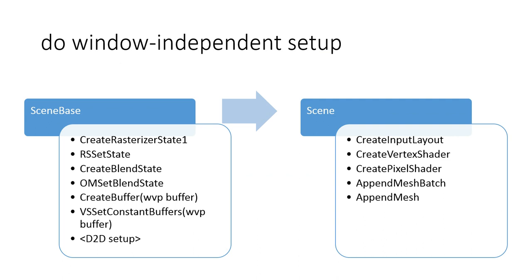In this video we'll focus on the derived Scene class, which uses the device to create its input layout and its shaders and then it creates some geometry.